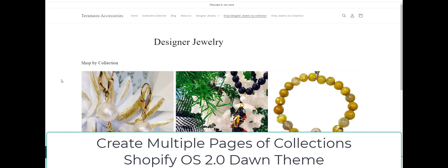This is Kevin with Pinehurst Websites. We've already gone over how to create a page of collections. Now what we're going to do is create multiple pages of collections.